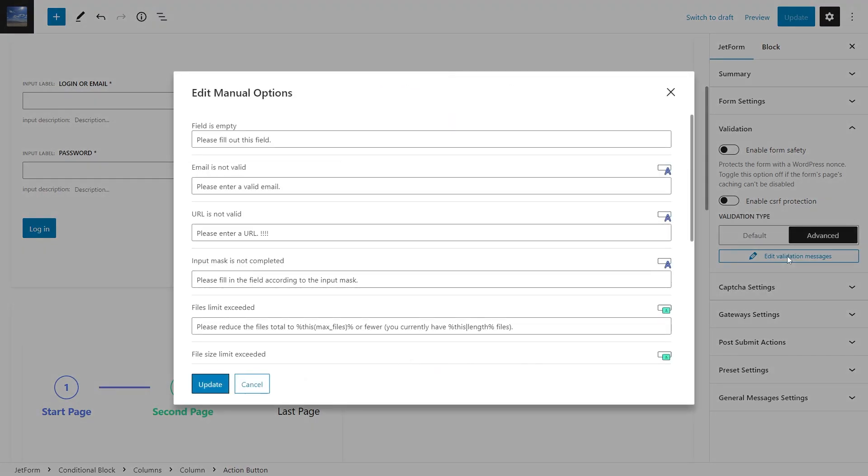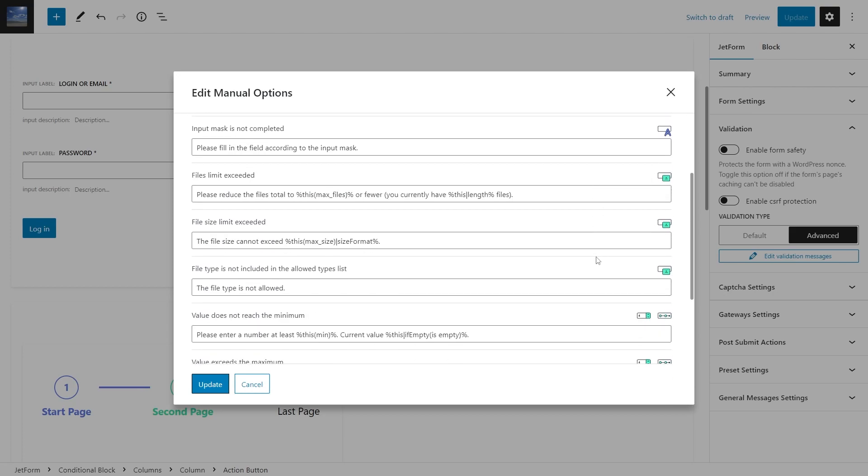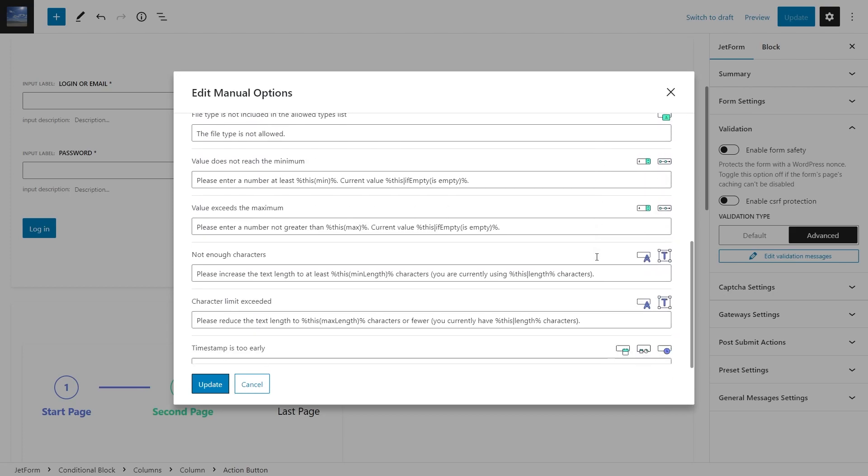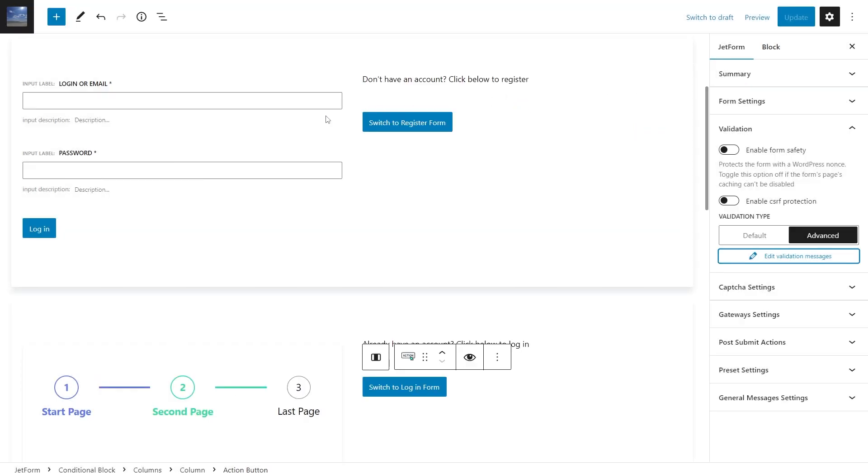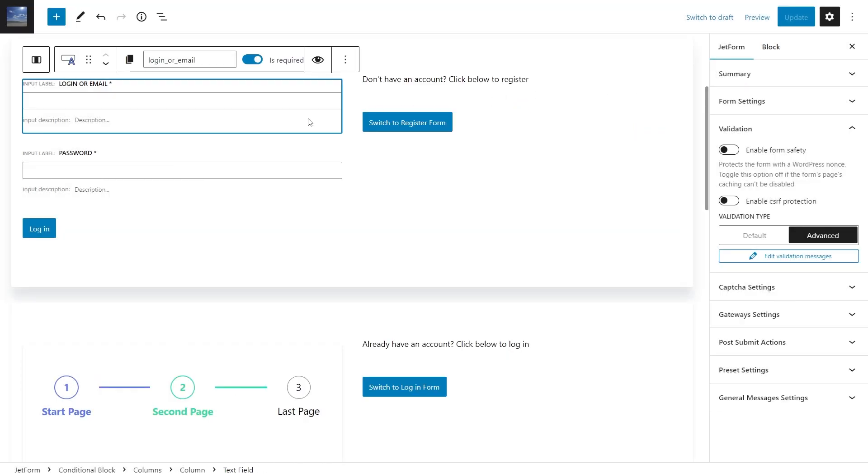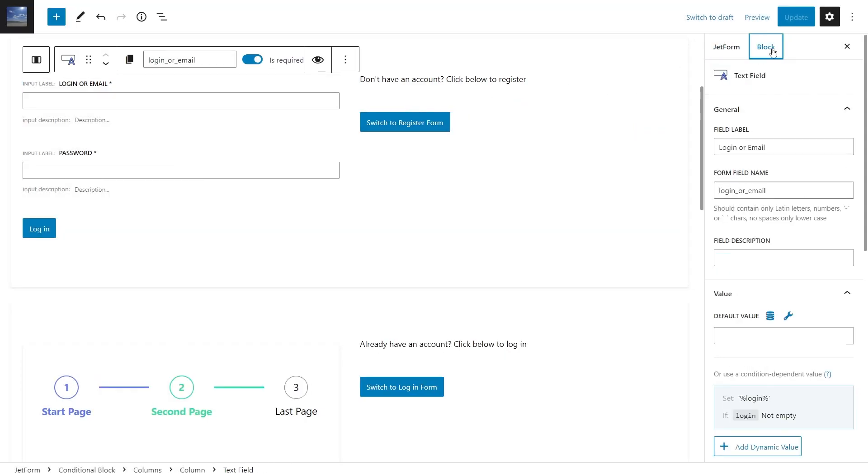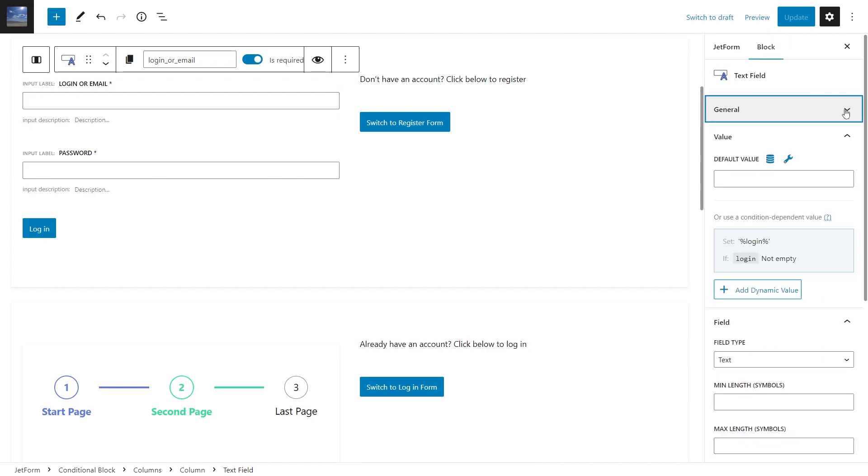The validation feature will allow you to customize the error message text. And now you can set validation separately for each block.